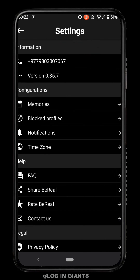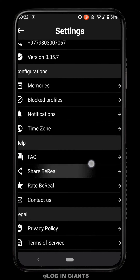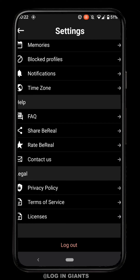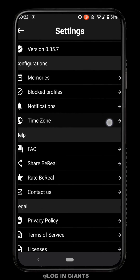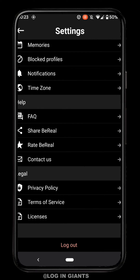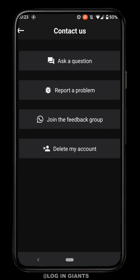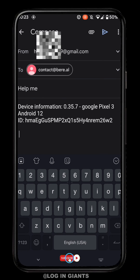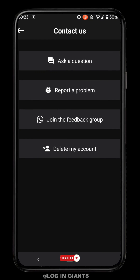In these settings, there is actually no option where you can change your password or recover your password on BeReal. But if you really need to change your password, you can click on 'Contact Us' and report a problem or ask any question that you want. It will take you to an email where you can type that you want to change your password and send it to them.